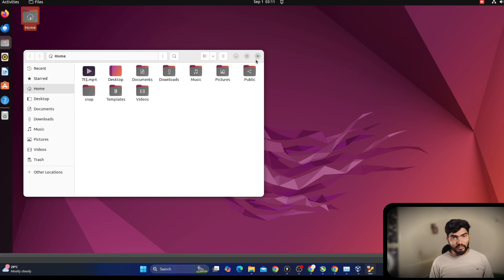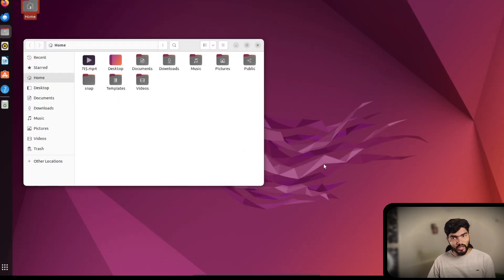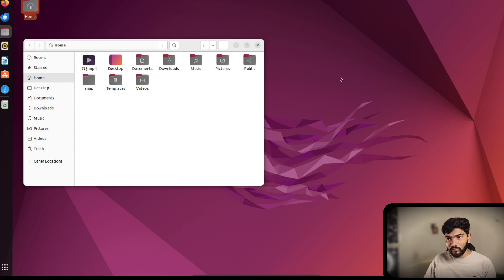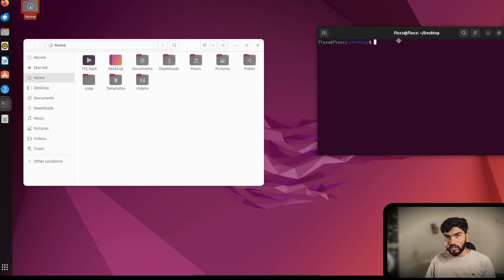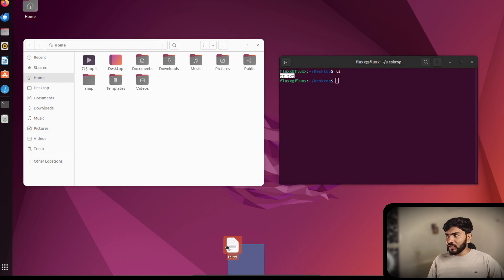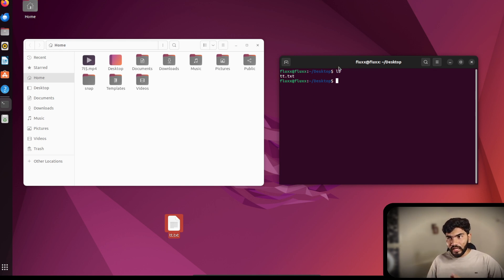Let's understand what Linux is and how we can use it via the terminal. We can do everything in Linux using the graphical user interface, but those exact same things can also be done using the terminal — the command prompt. If I right-click and choose 'Open in Terminal,' it opens at that location. Running 'ls' lists all files, showing a file called tt.txt on the desktop.